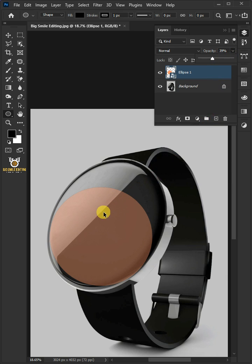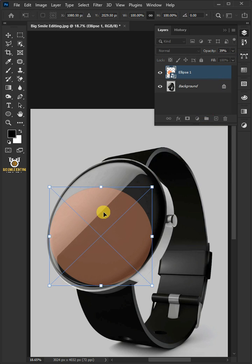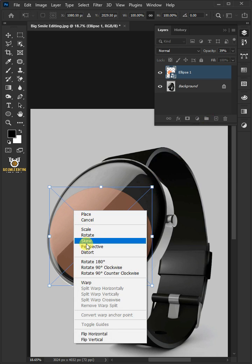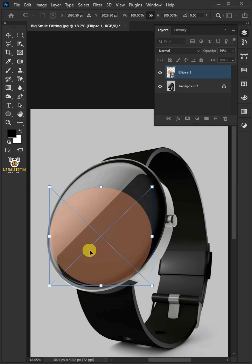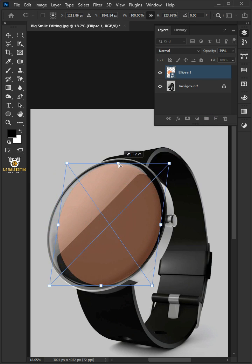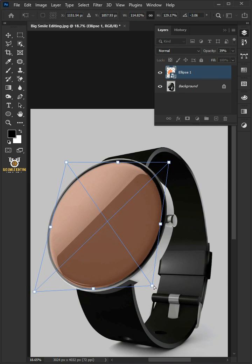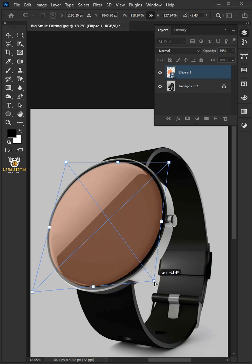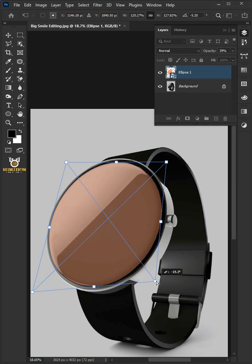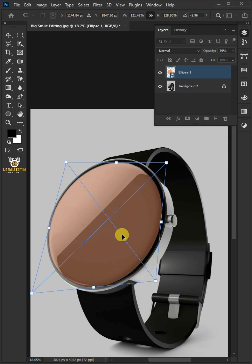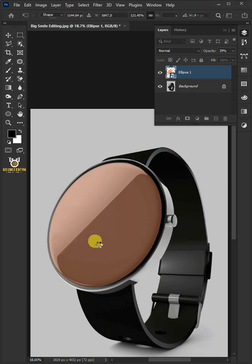Now press Control+T to free transform. Right-click and choose distort, then use these handles to distort the shape and match it to your watch screen. Hit Enter or Return when you're finished.